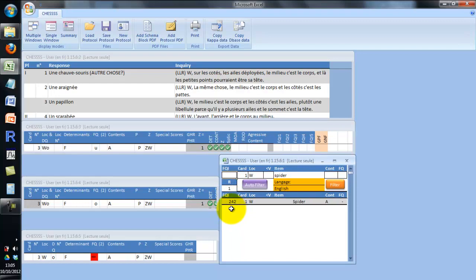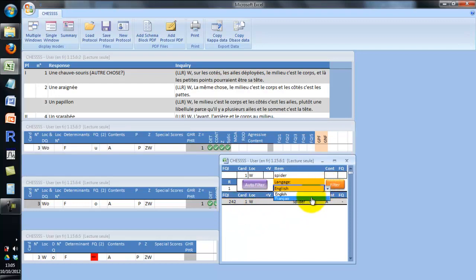One important improvement of the standardization of the FQ table is that identification numbers are the same in every language. For example, here, spider in the English table is 242. And in the French table, the corresponding item araignée is also numbered 242. This procedure allows comparing form quality across countries in a quite simple way.